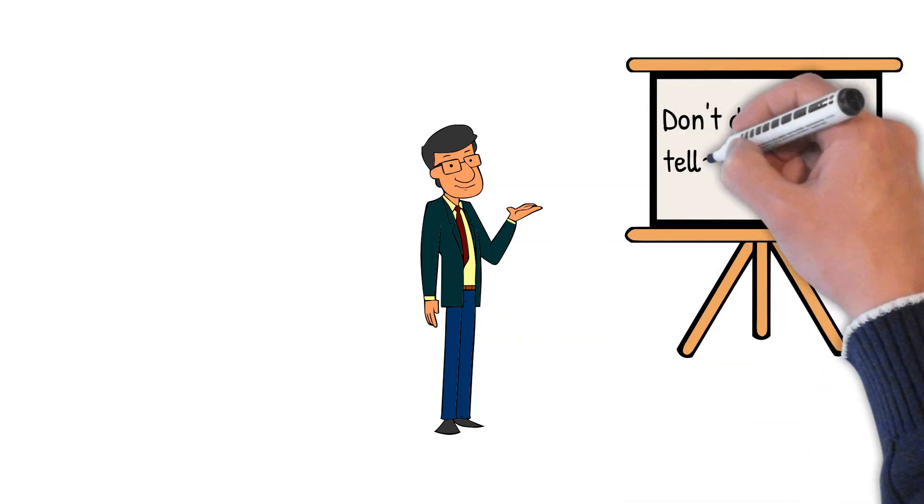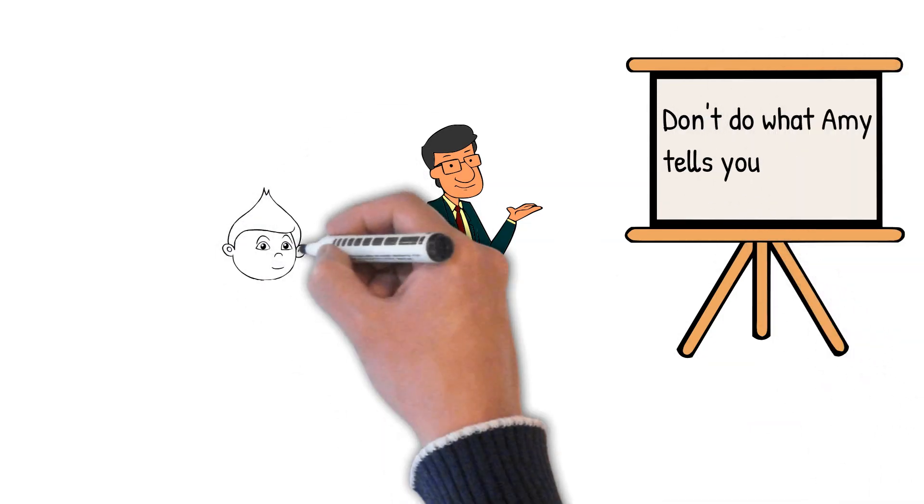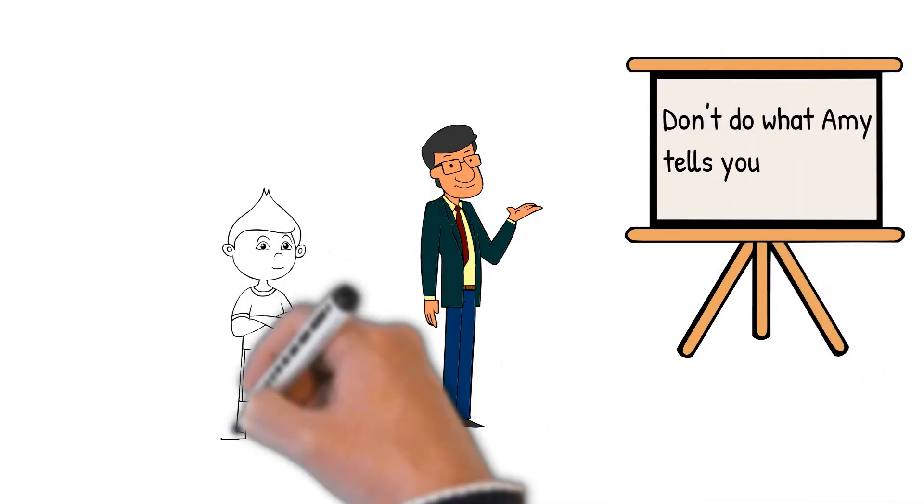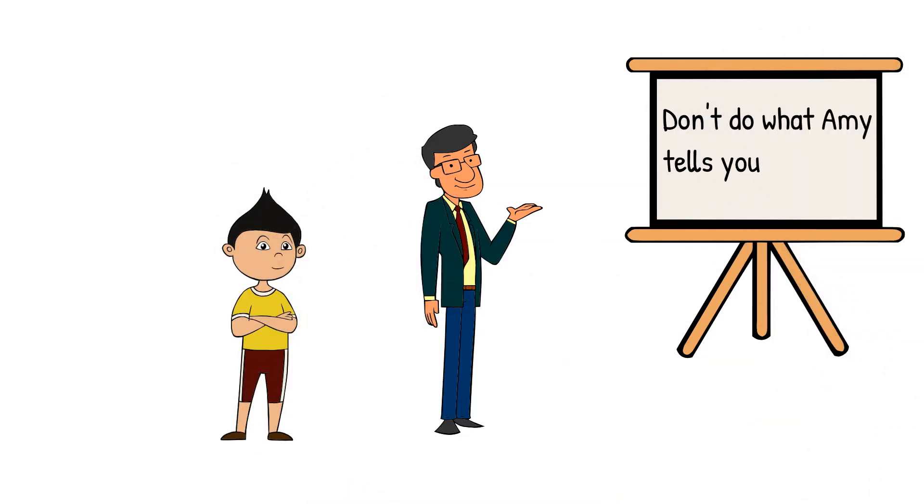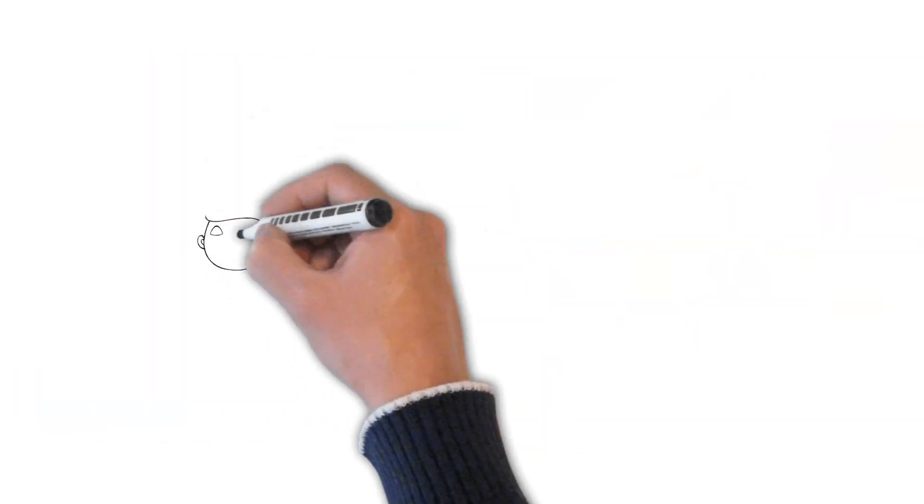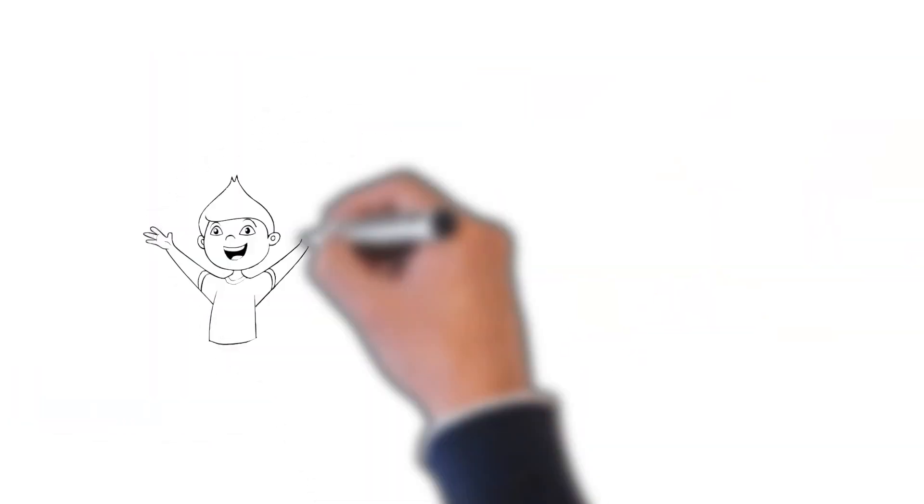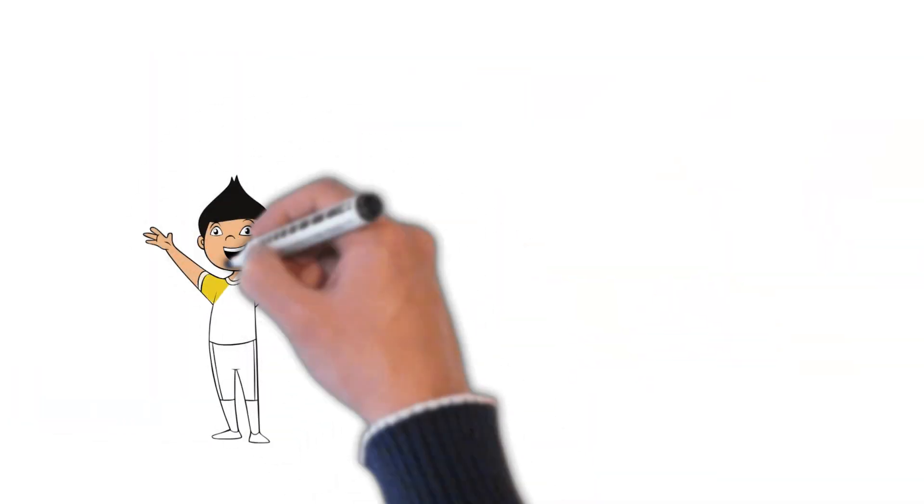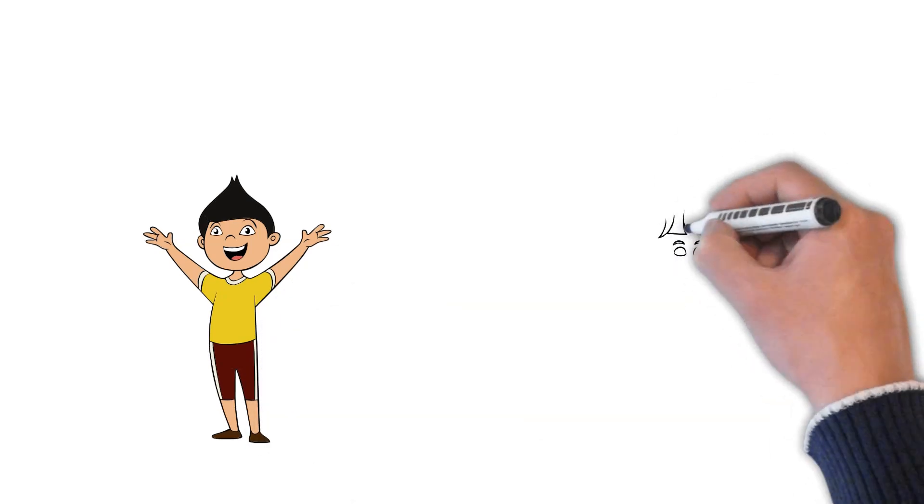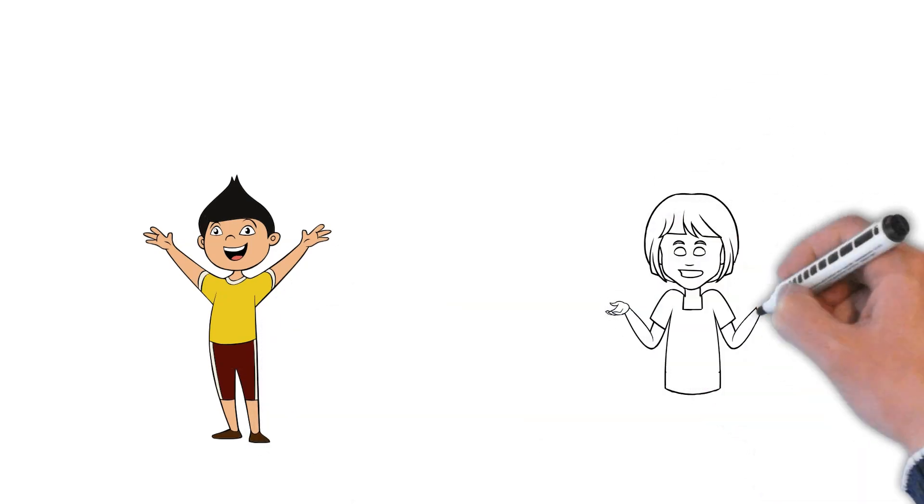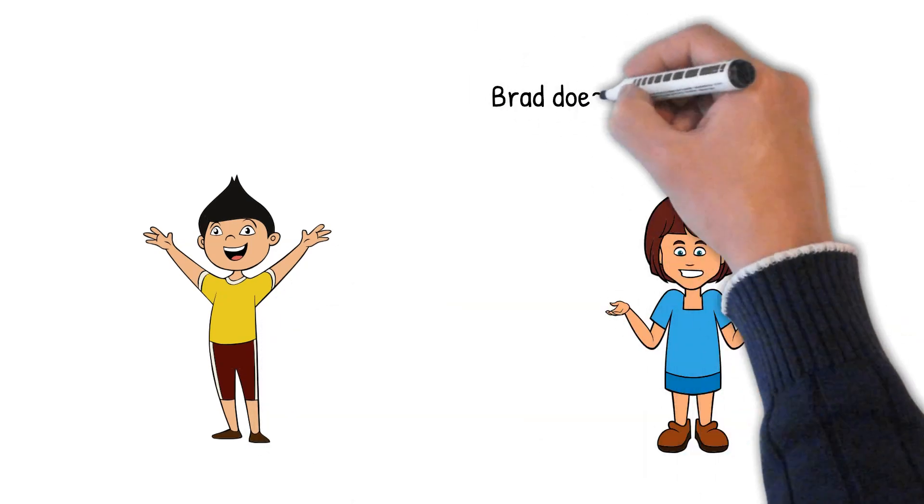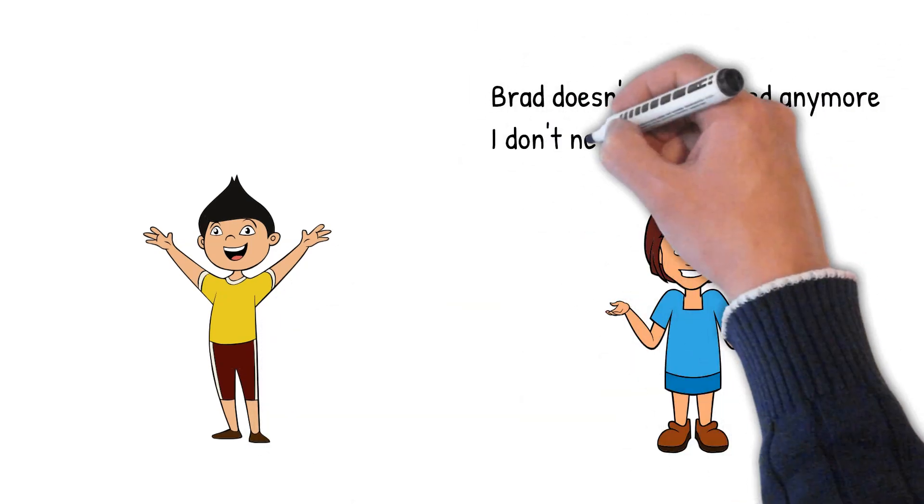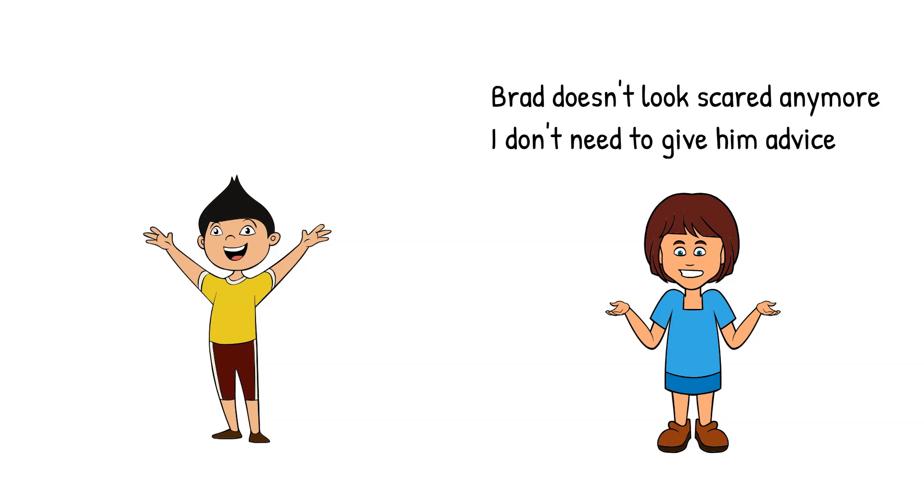Brad found that as he did what Mr. Gray said, and stopped listening to Amy, the panics did not last so long, and got less and less frequent. Eventually, the panic stopped altogether, and Amy stopped giving him advice. Both Brad and Amy felt a lot happier and more relaxed now that the panics had gone.